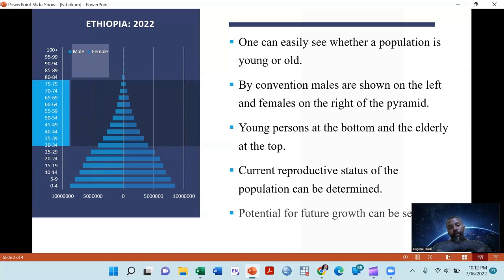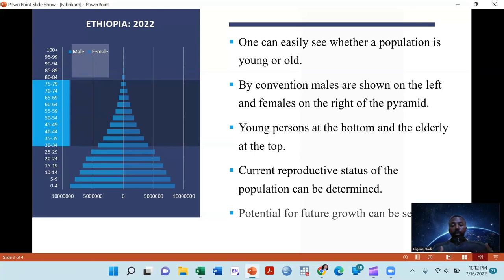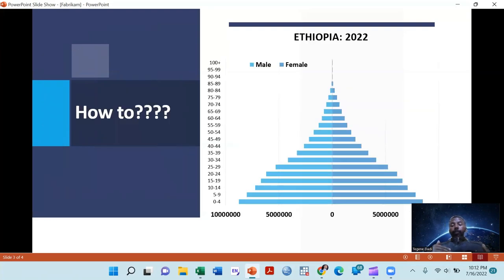By seeing the picture of the population pyramid, you can see whether that country has a very high fertility rate, or you can easily say that this population is expanding and may increase in the future. For instance, the population in Ethiopia is highly expansive with higher fertility, so the number of population will increase very much. So how do we construct this population pyramid using Excel? I'll show you a step-by-step guide.